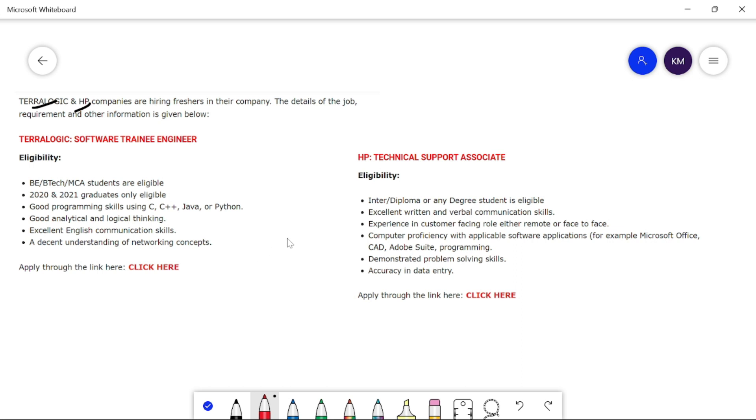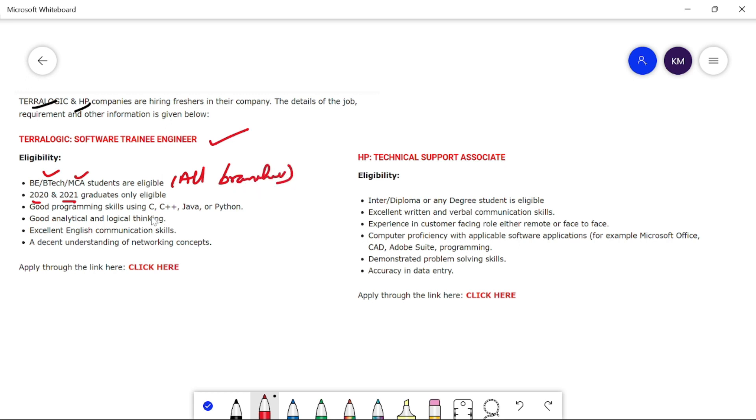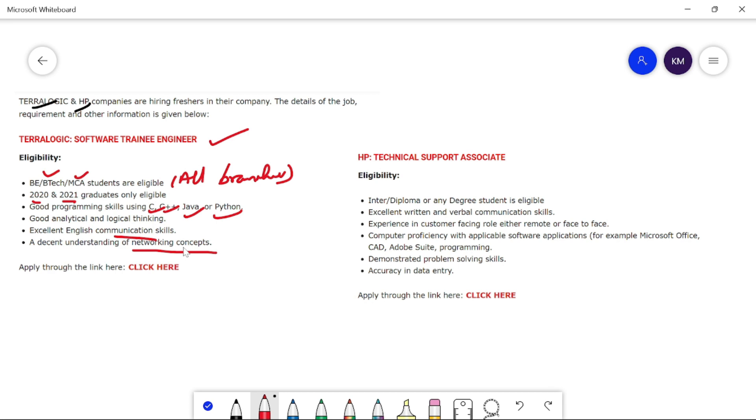Coming to TeraLogic, this is the software trainee engineer role. In 2020 and 2021, we will have all branches of BTEK and MCA. We will have all branches of C++, Java, and Python. And of course, good English communication skills and understanding of networking concepts, TCP, IP, etc.